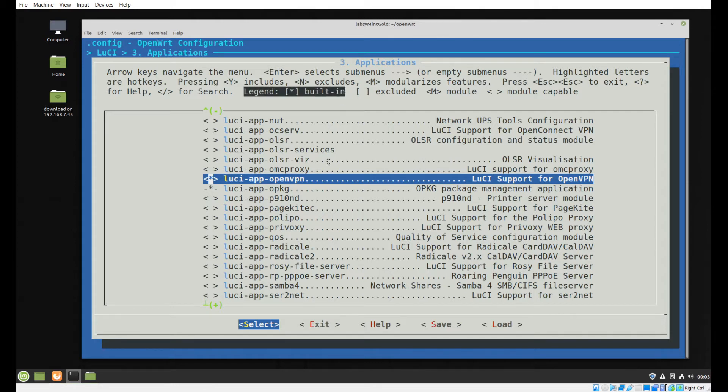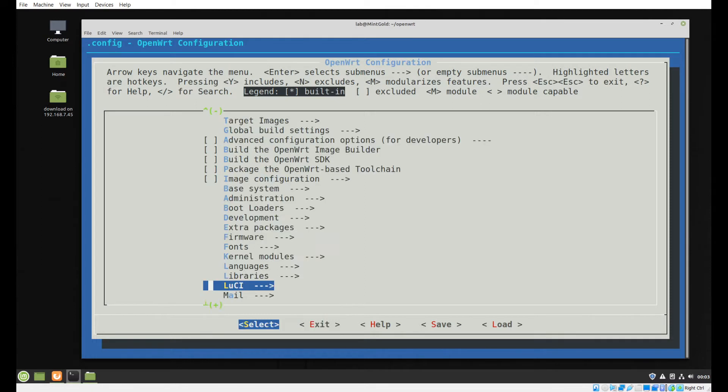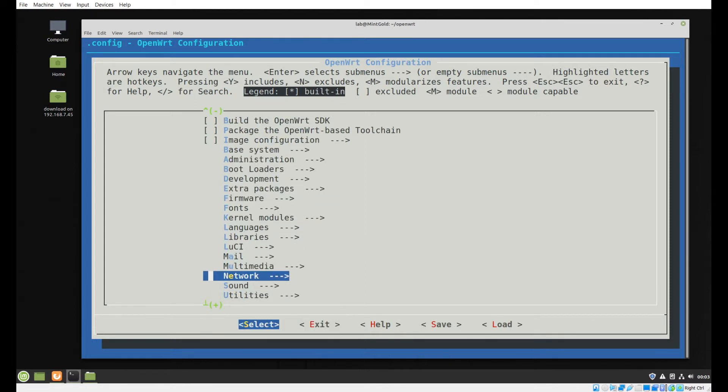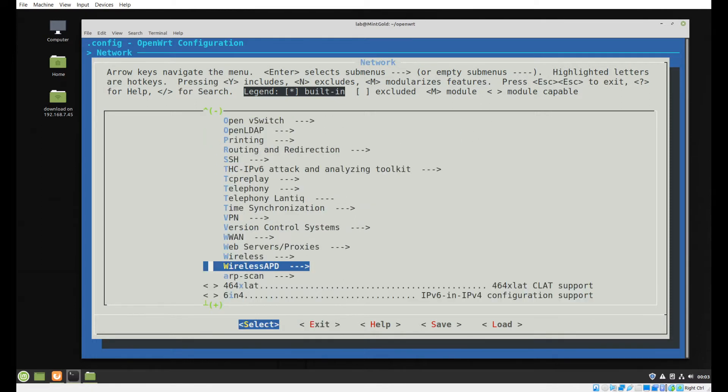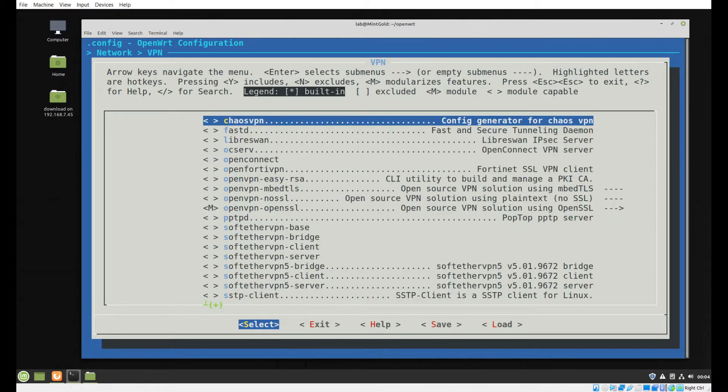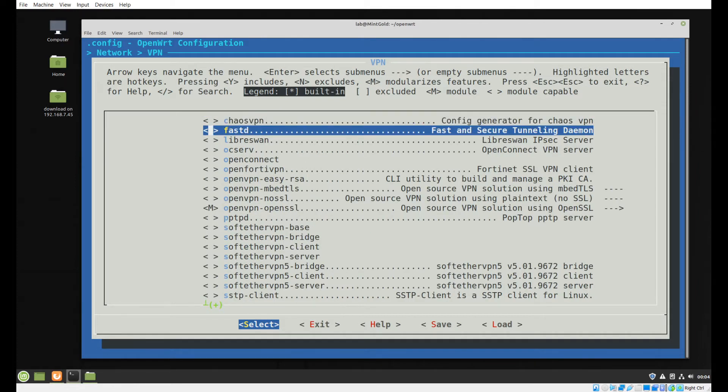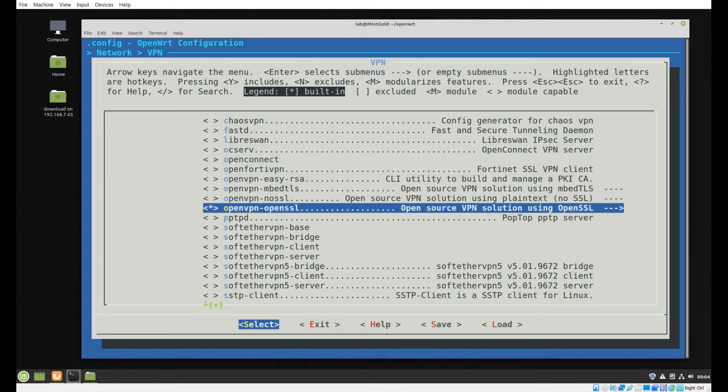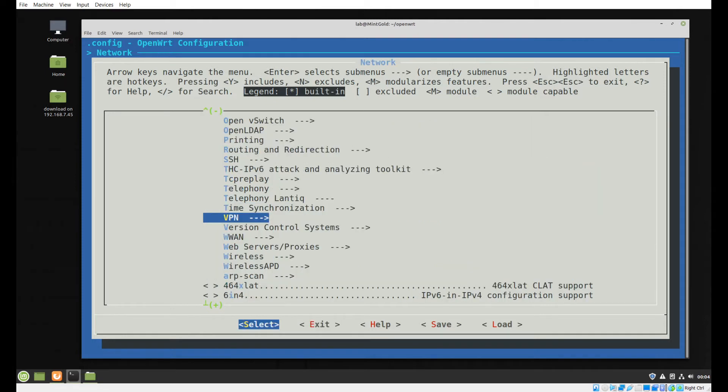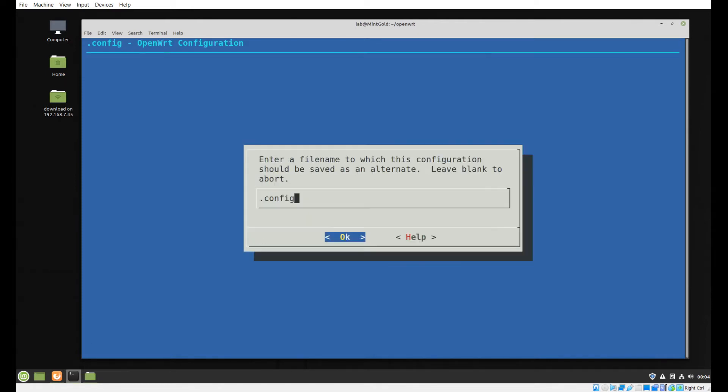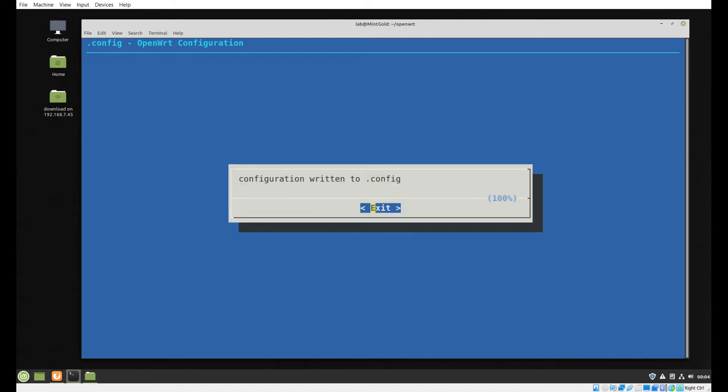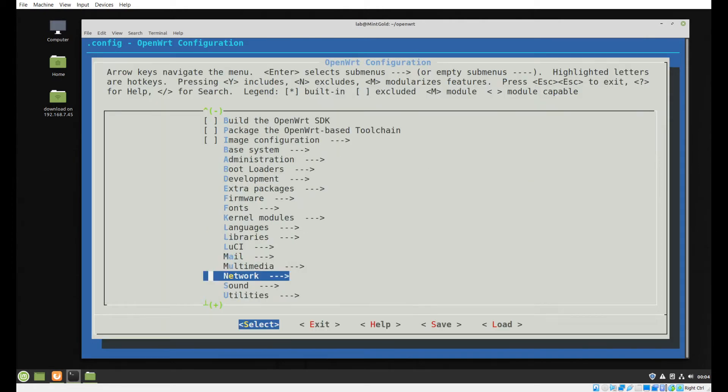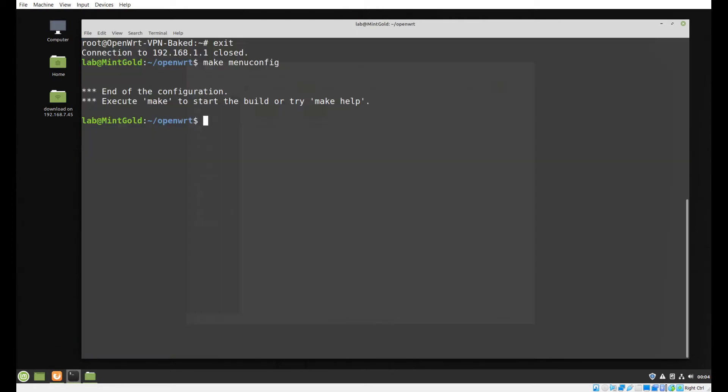The next one is under Network, under VPN, and you want the OpenVPN OpenSSL. So that package there. Exit, you will save your config, and then you will compile your image as normal. Once you have that image you can load it onto your OpenWRT hardware, whether that be a virtual machine or the beloved Raspberry Pi 4.